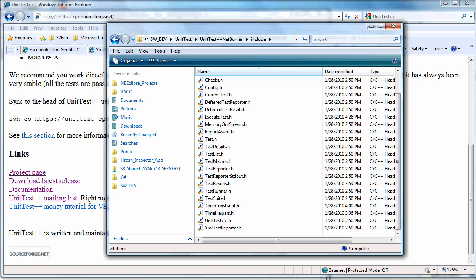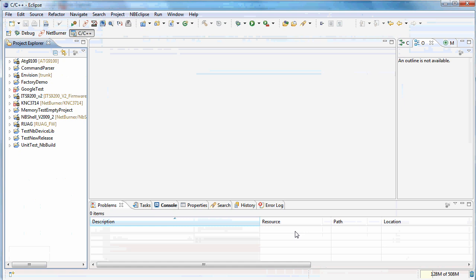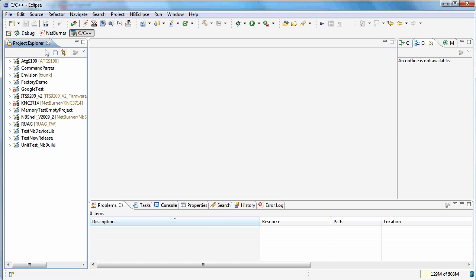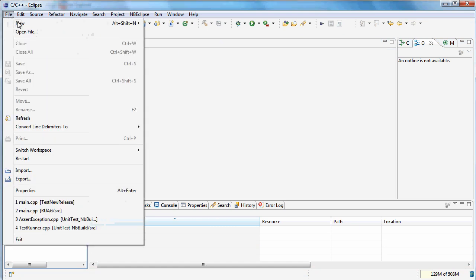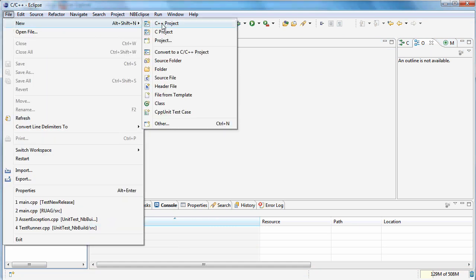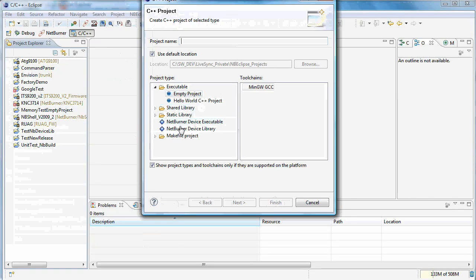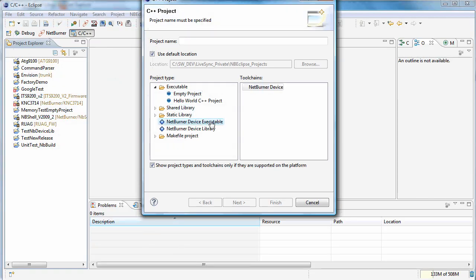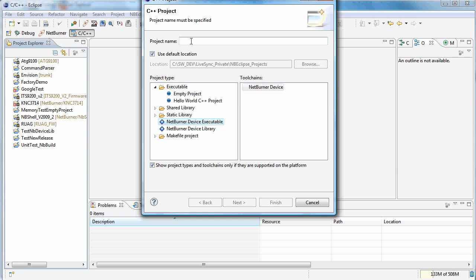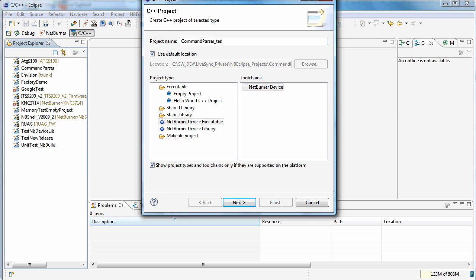So these are the steps once you have that folder to get going on a test. Bring up Eclipse. We'll start from scratch. Say we'll go New Project. Pick a NetBurner device executable. I'm actually going to run my tests in the NetBurner because test like you fly, fly like you test. I have a library called Command Parser. Let's just take that and set up some tests for it.